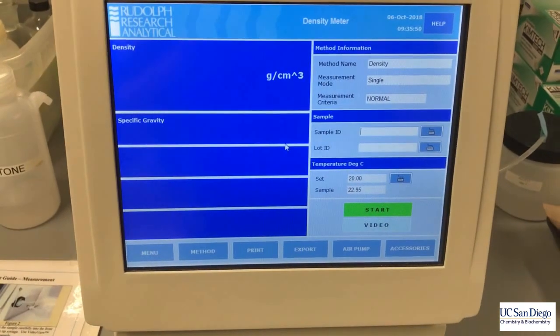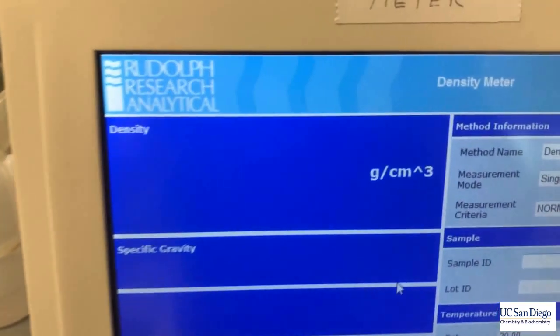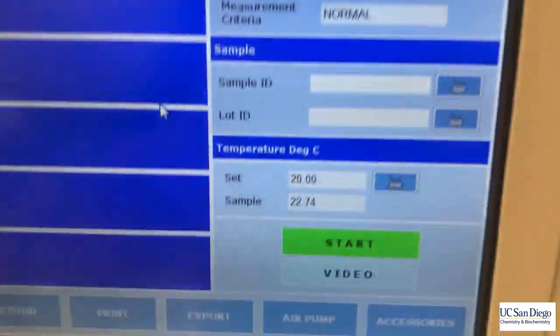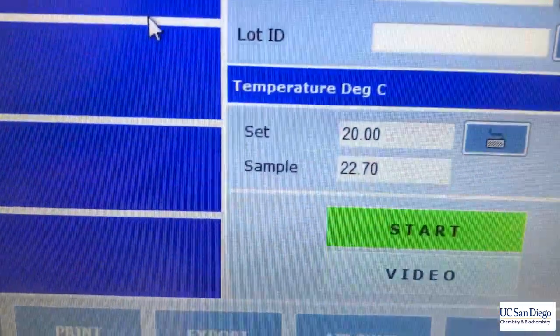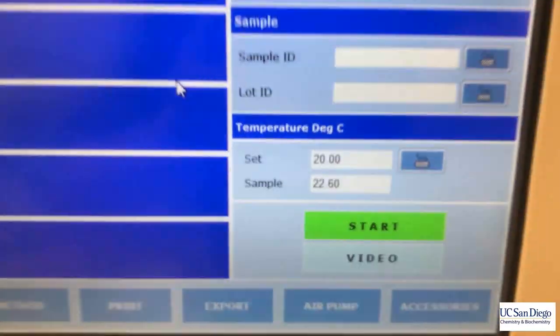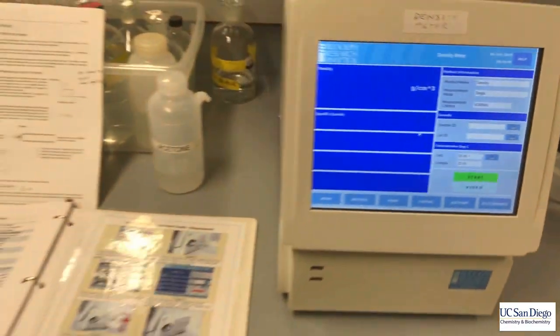Today we'll be learning how to use the density meter. Here's where we're going to actually read off our readings. We can control the temperature to one hundredth of a degree Celsius.